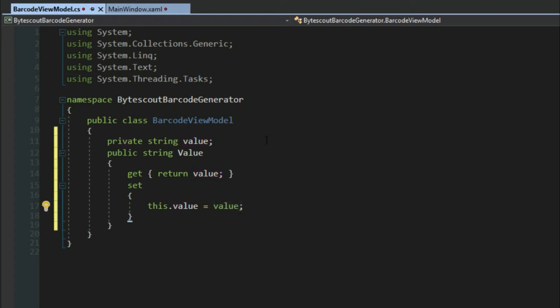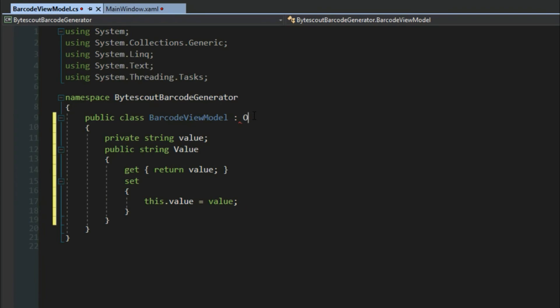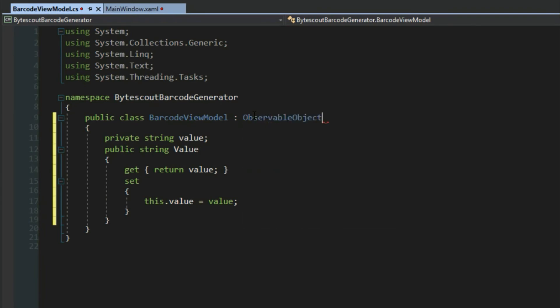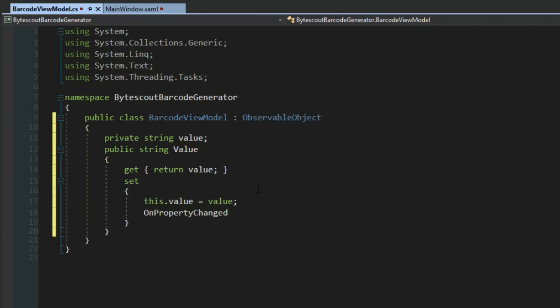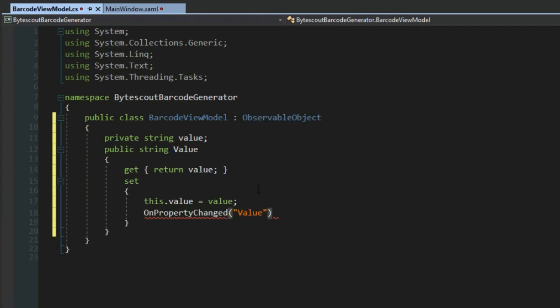As in other videos, we want to add in the observable object I already created in the project. We're going to access its OnPropertyChanged and simply call our value property.